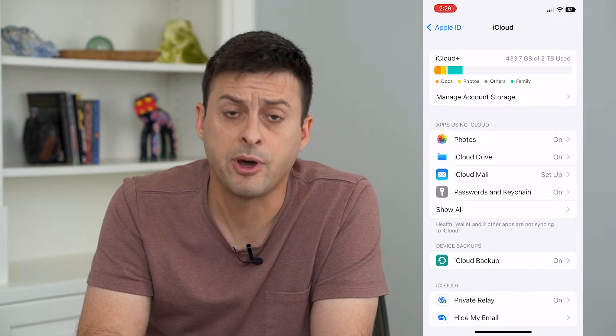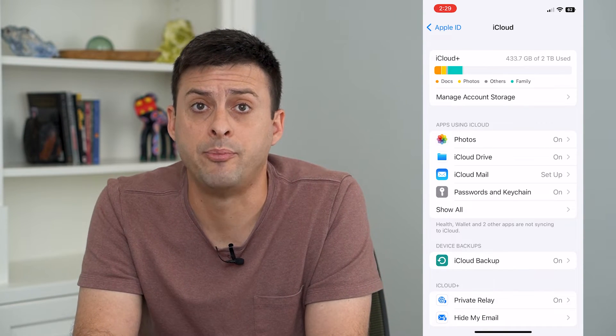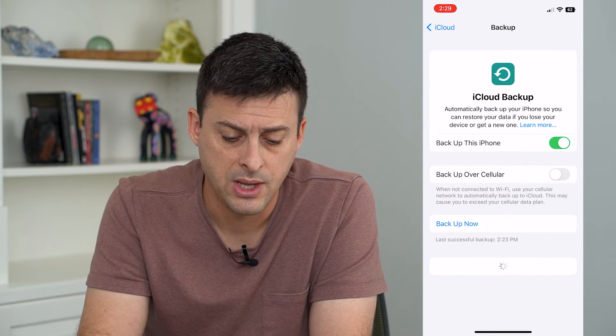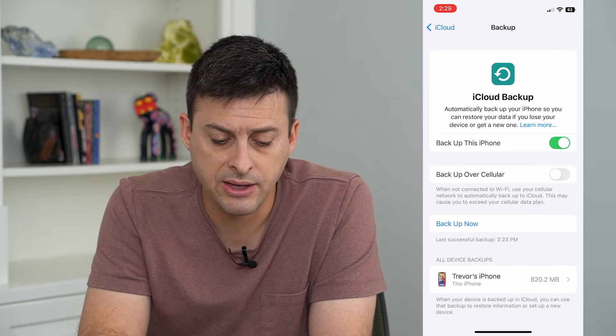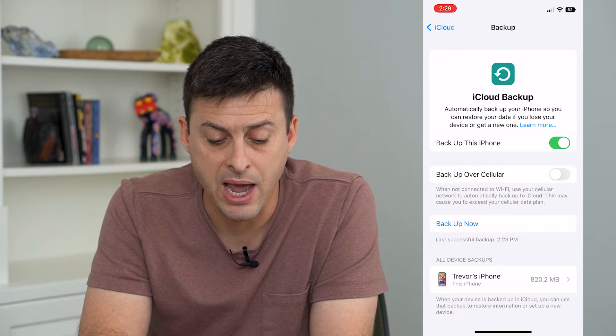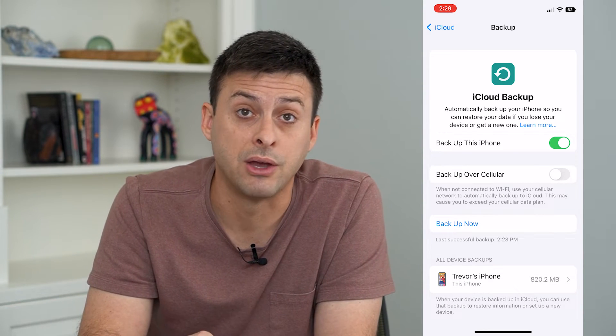Towards the bottom you can see iCloud Backup. Tap on that, and midway down it gives you the option for Backup over Cellular.